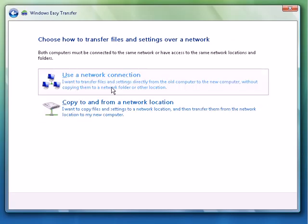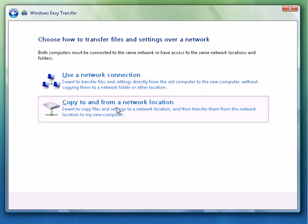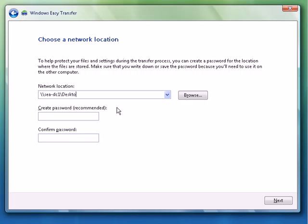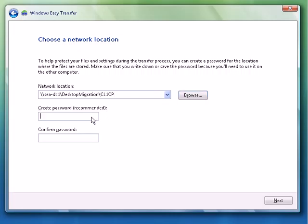We're going to choose how to transfer the files and settings to the new computer, which we're going to do directly. We're going to type in the network location. And we'll call it Client1XP. Type in our password of password.